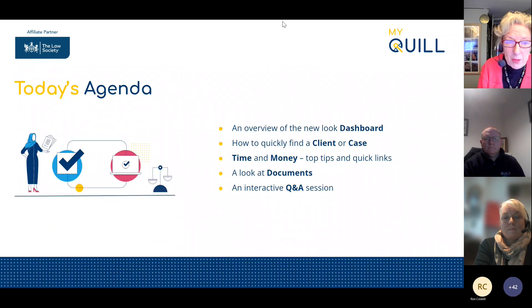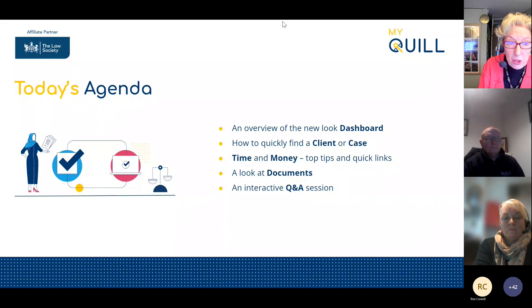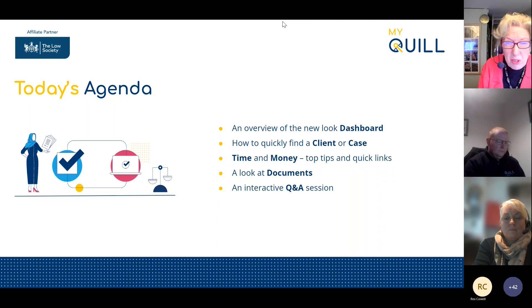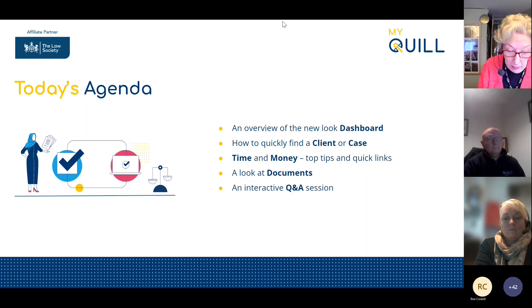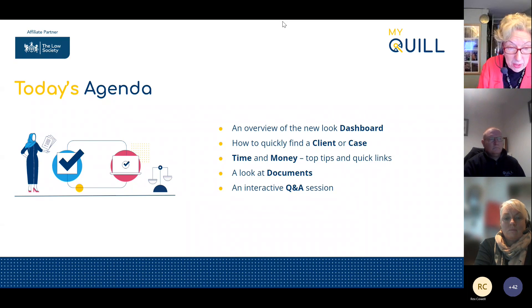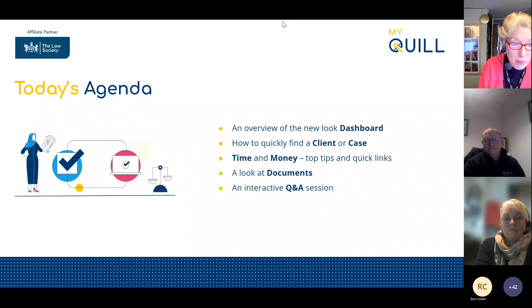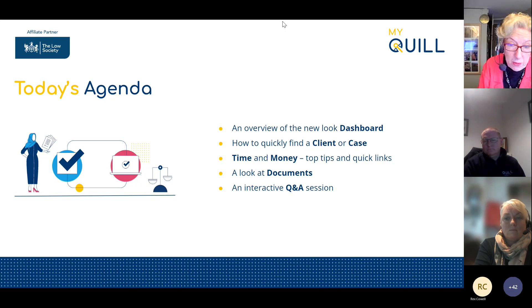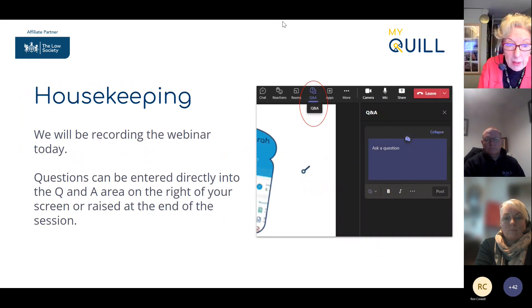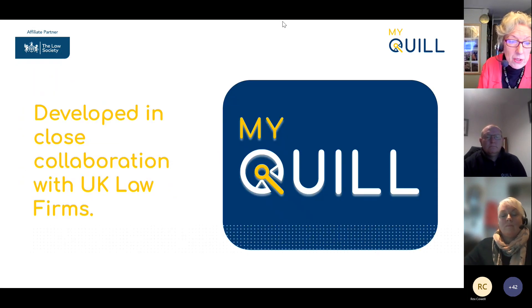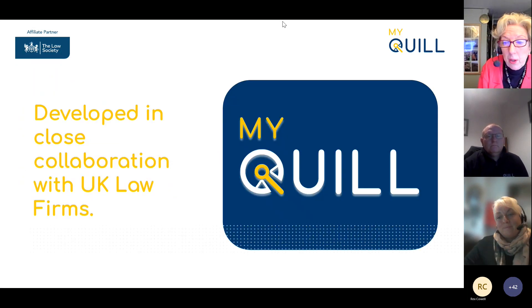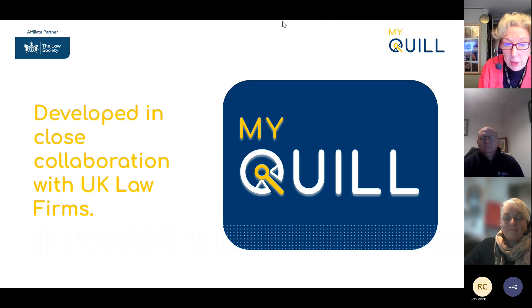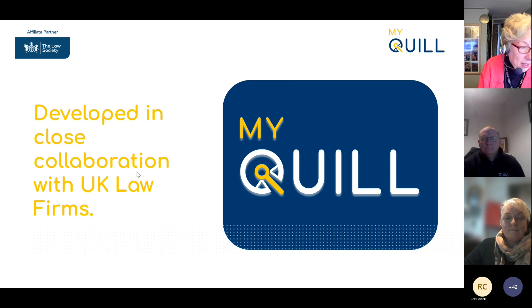The objective of today is to help you find your way around MyQuill and get the highest return on your software investment. We want to show you how to maximize optimum usage of the software. For anyone not already using MyQuill, you'll see the practice management and legal accounts software system in action. I'm now going to hand over to Sarah Lear. Thank you.